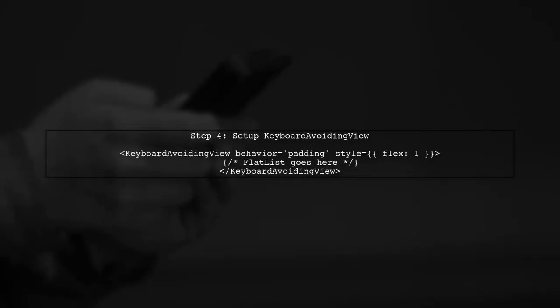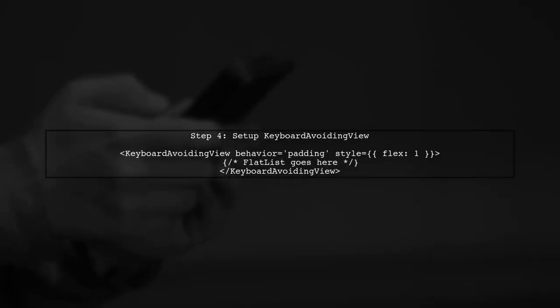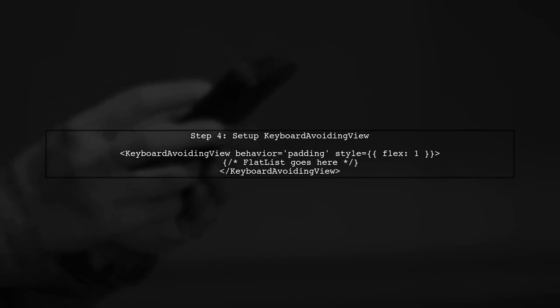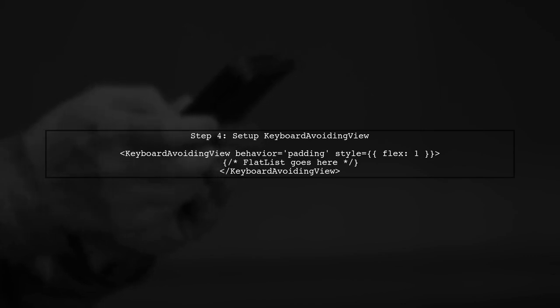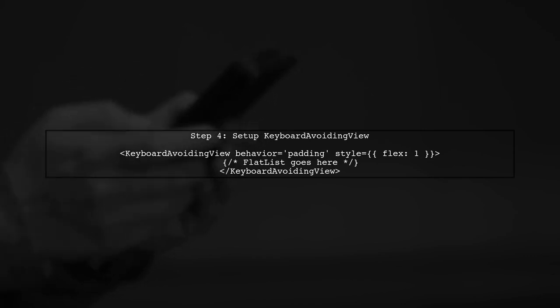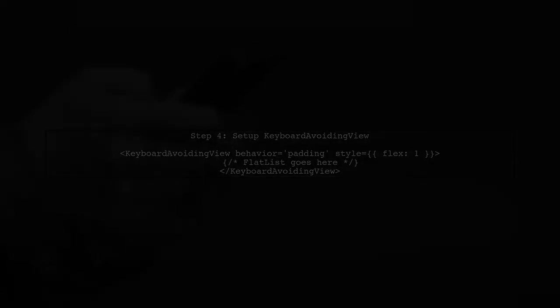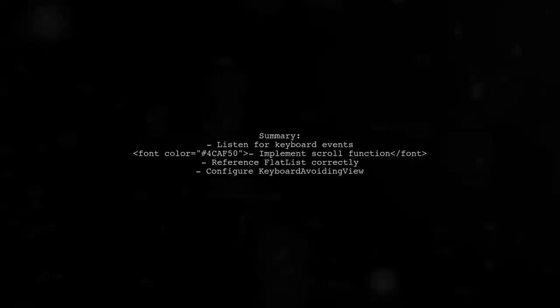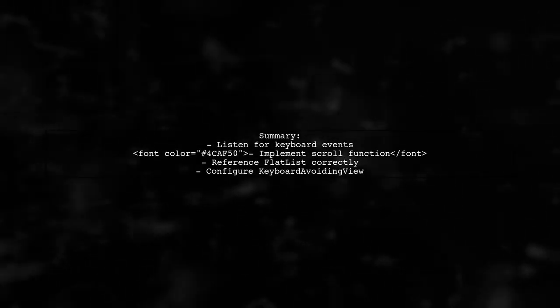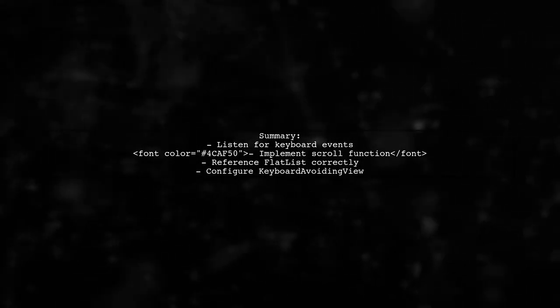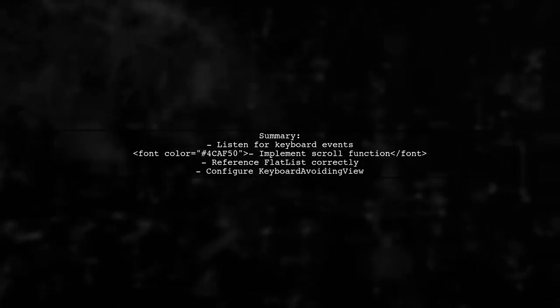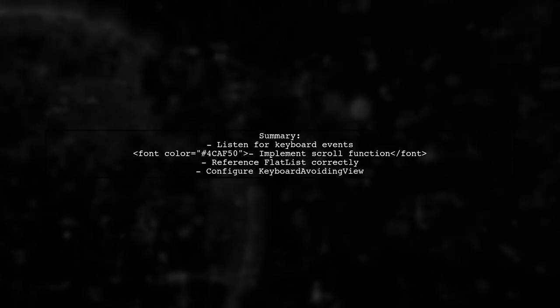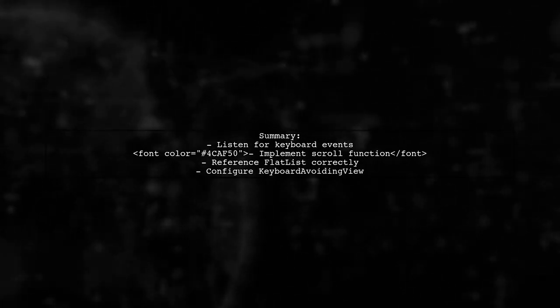Finally, we need to ensure that the keyboard avoiding view is set up correctly. We will use the behavior prop to adjust the layout when the keyboard appears. With these steps completed, your flat list should now scroll to the end whenever the keyboard is displayed, providing a better user experience.